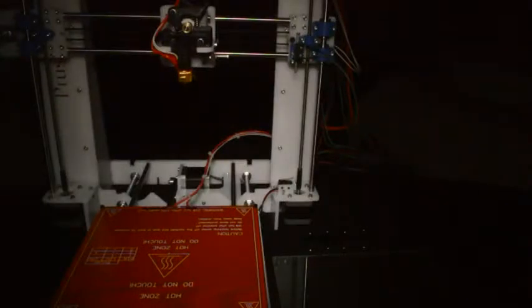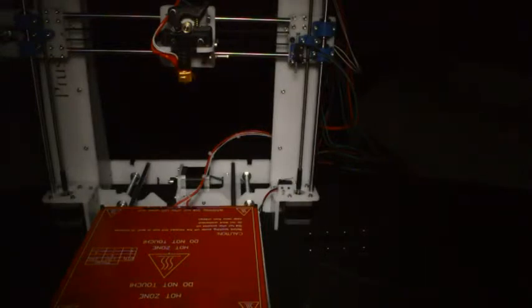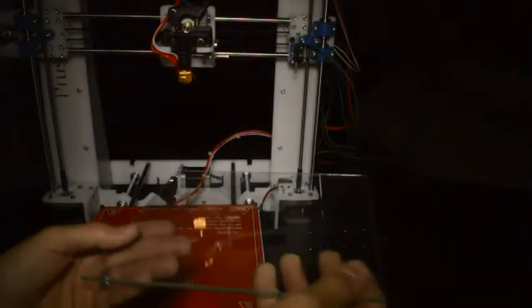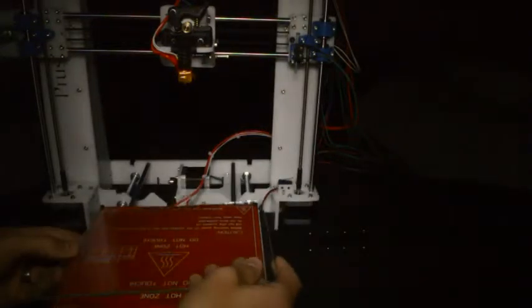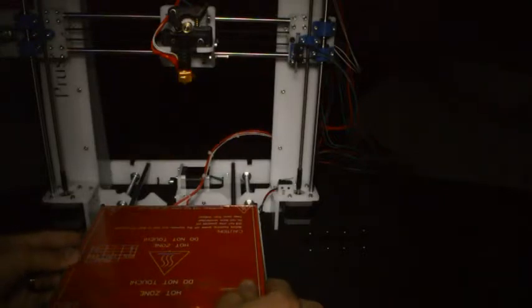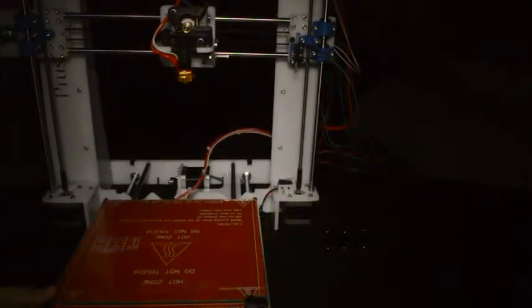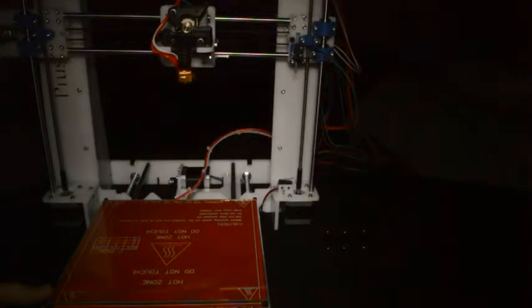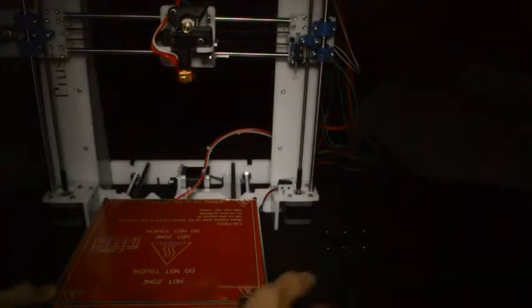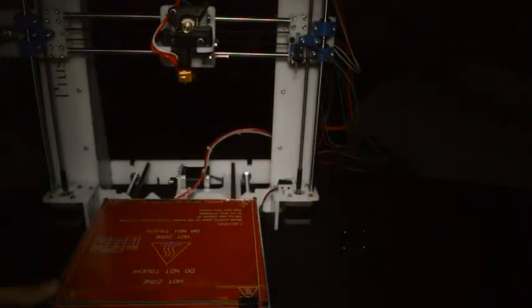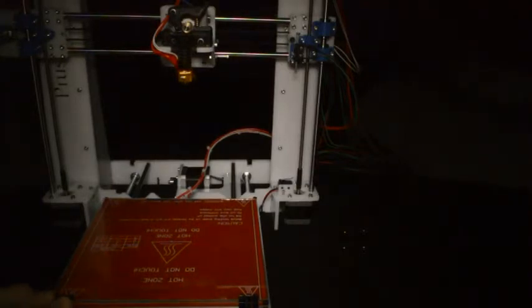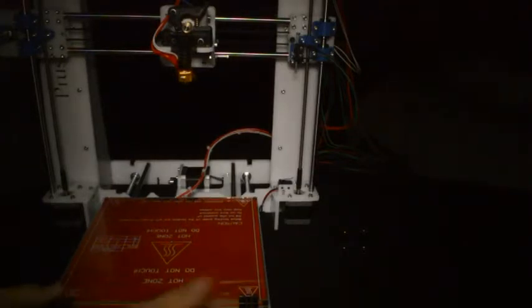At this point your printer should look like this. The final step is to take your glass bed and place it on the heated bed and then we secure it with the four metal clamps that was provided in your kit.